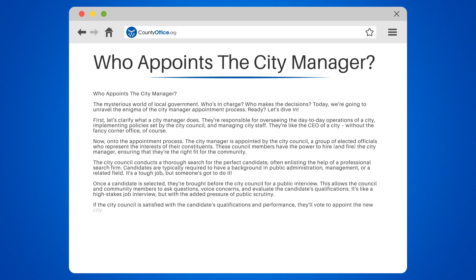If the city council is satisfied with the candidate's qualifications and performance, they'll vote to appoint the new city manager. And voila, the city manager is officially appointed, ready to tackle the challenges of city management.